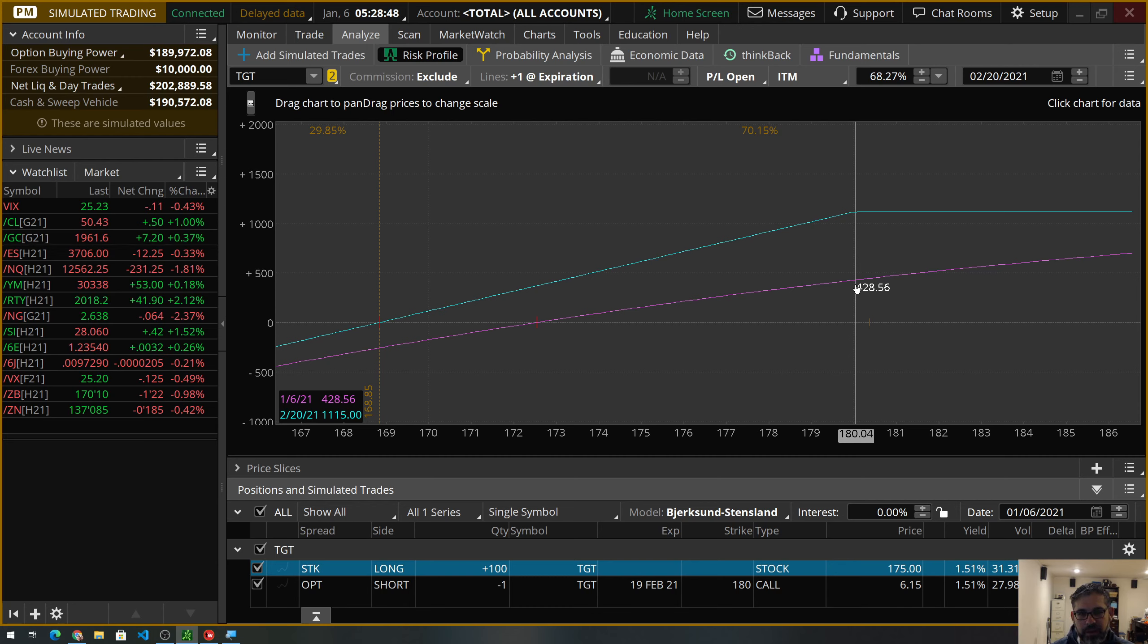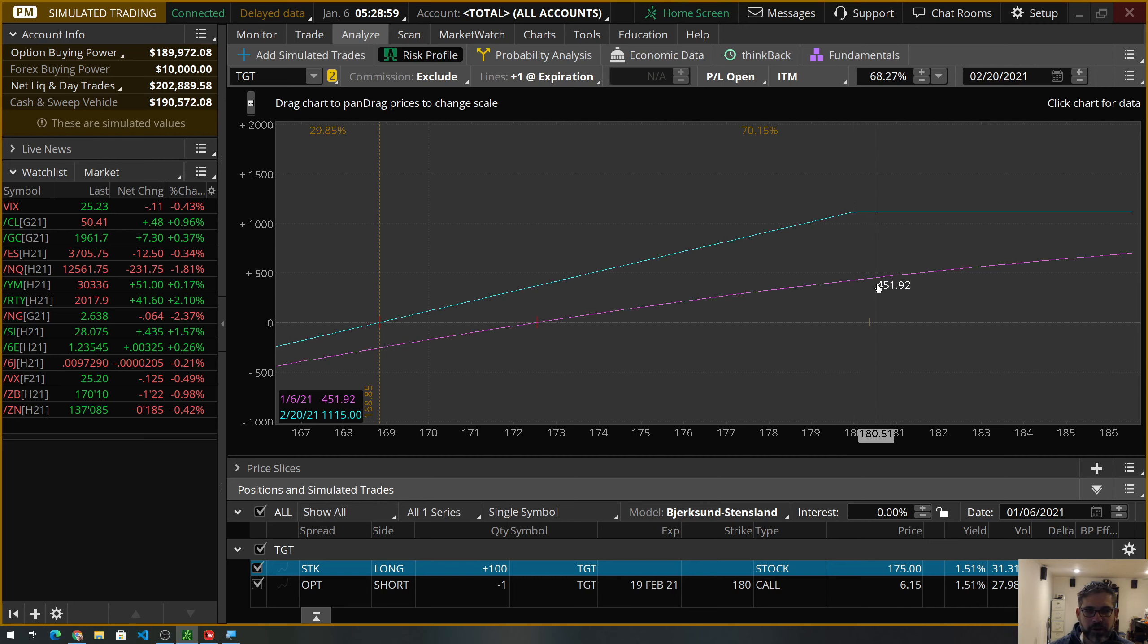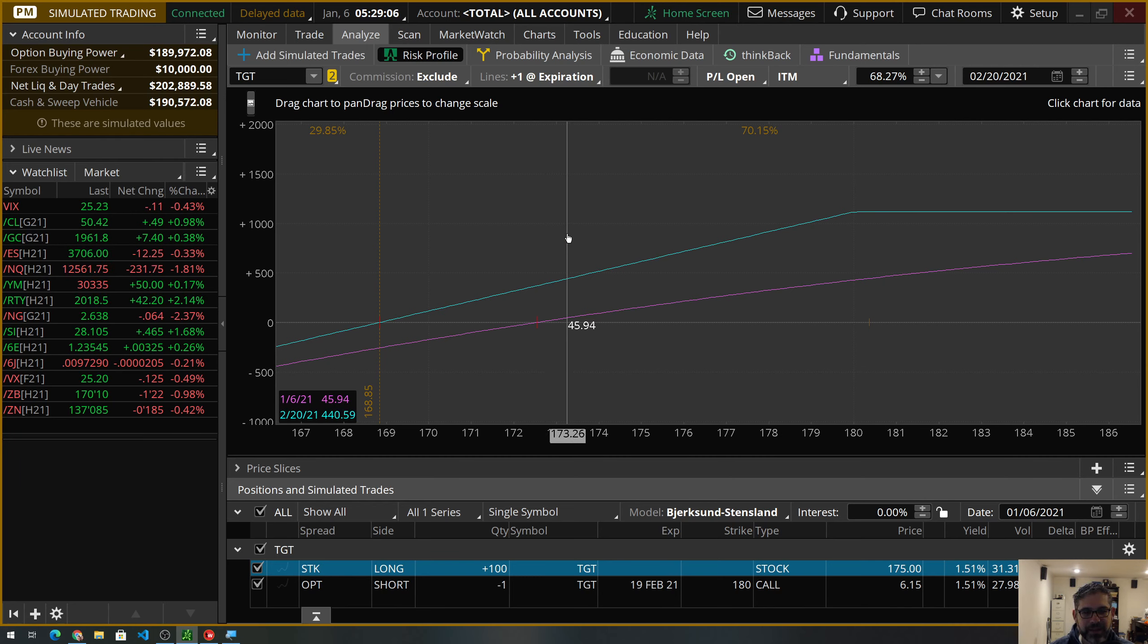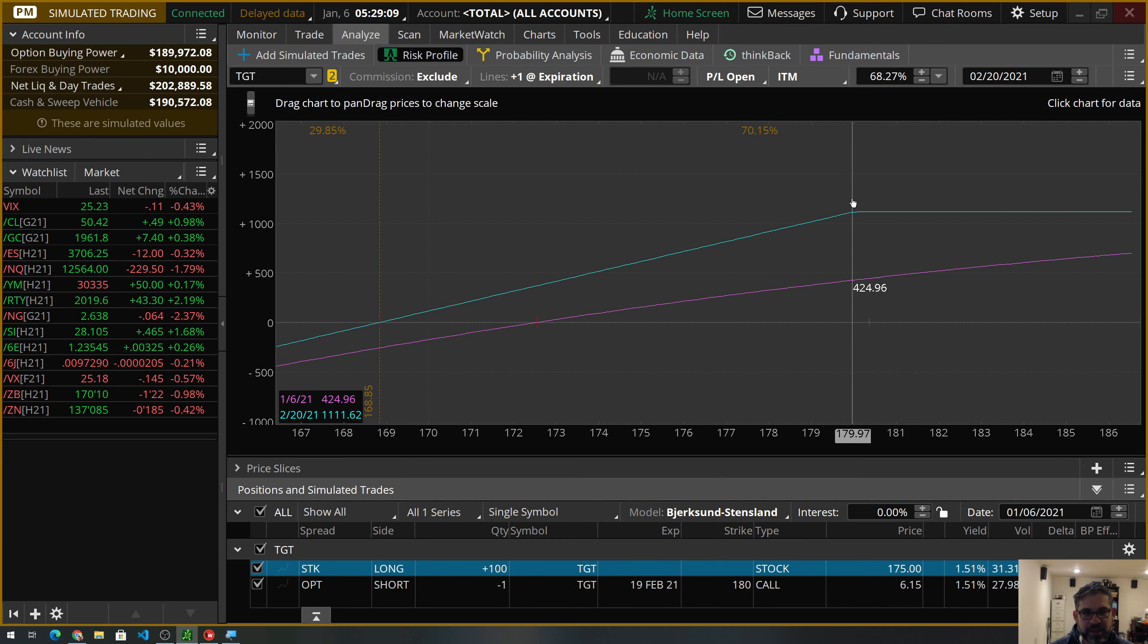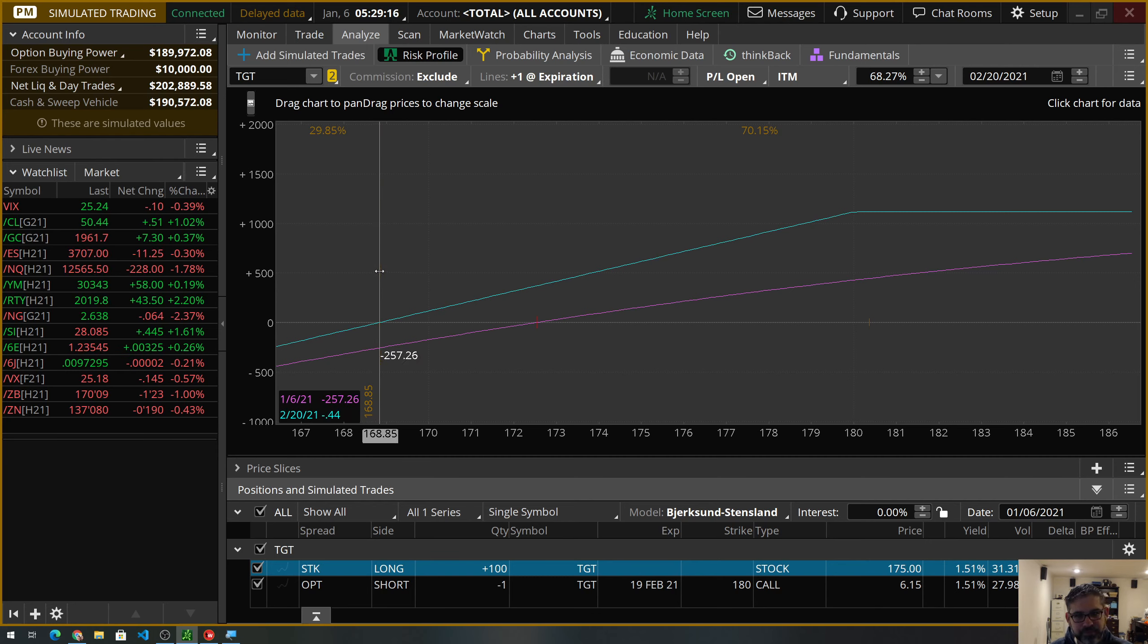But, yeah, our cost basis, I think, was down at $178 or something like that. So, I'm fine with getting those shares called away, and that works for me. If that happens, we'll make over $1,100. But if not, we got paid $615, which takes our cost basis down all the way over here to $168.85. So, that's our break-even, and that's pretty nice.